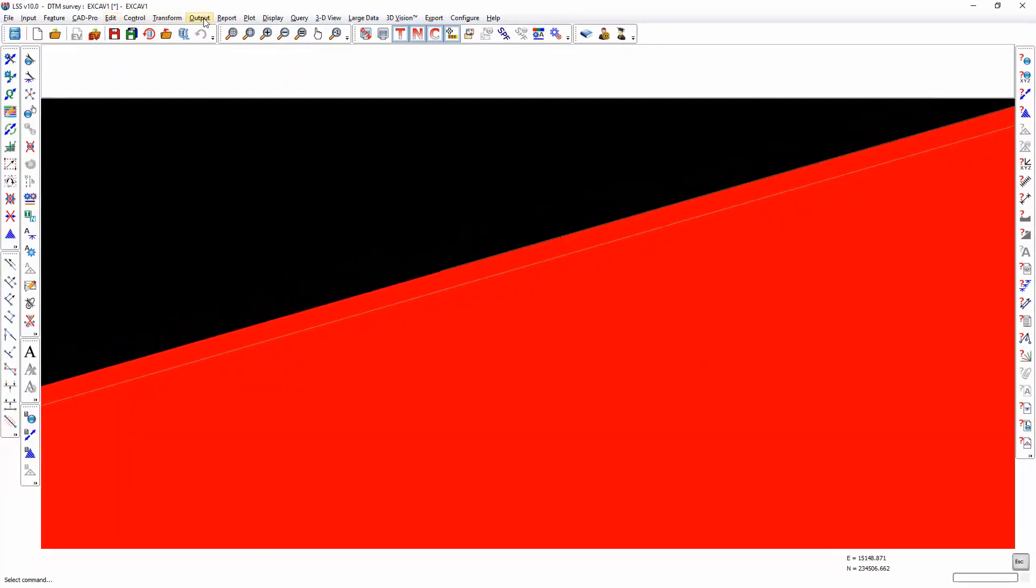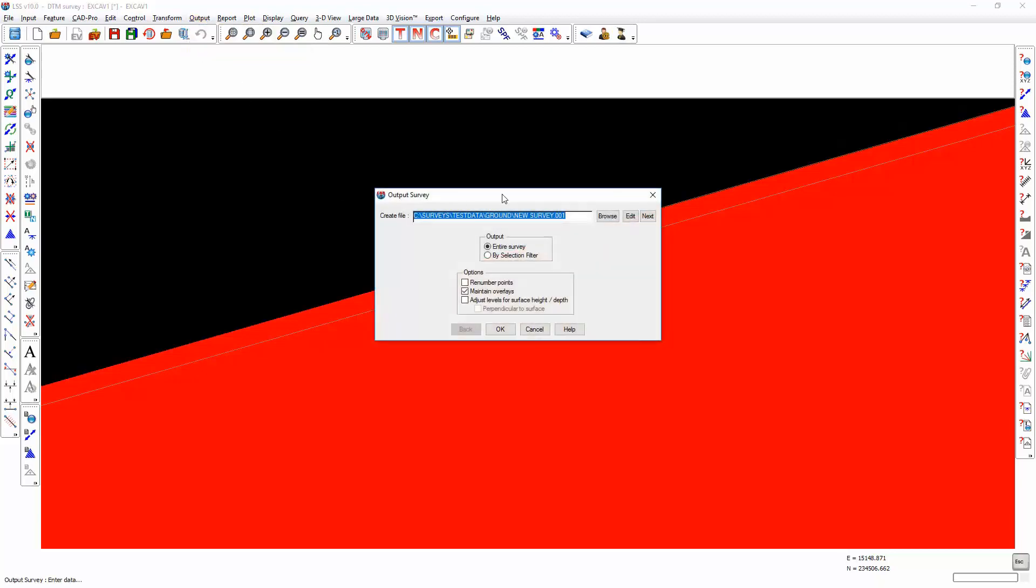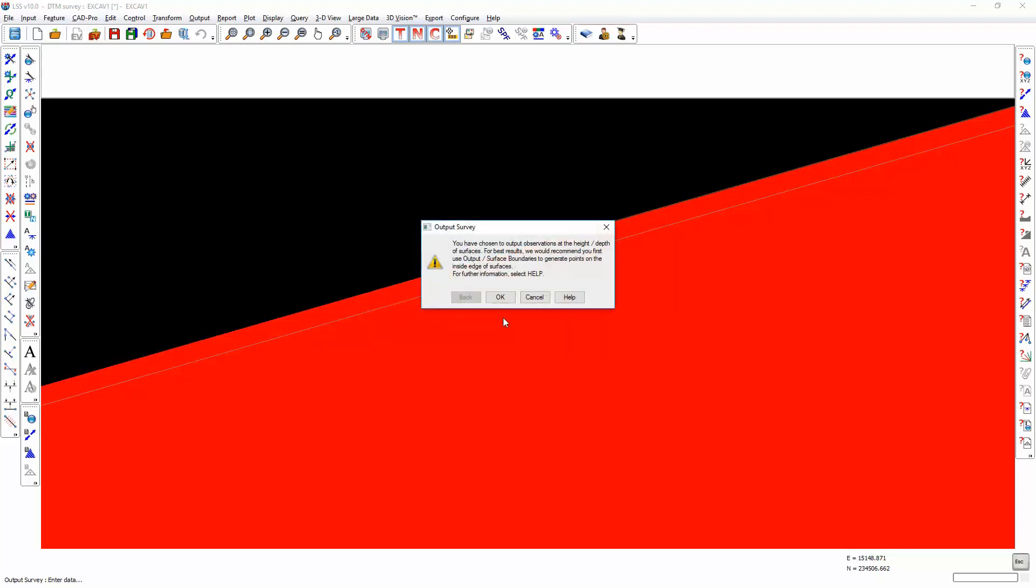Which means that now when we do an Output Survey into a new survey, adjust levels for surface height and depth and make them perpendicular to the surface, we get a reminder that if we're going to export the survey which has abutting differently-heighted surface features, that we should have gone through the Output Surface Boundaries command, which we've already done.